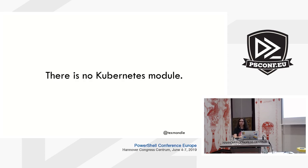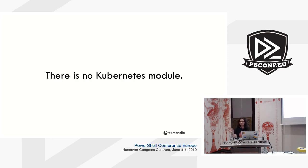Oh yes, and there is no Kubernetes module. I know a lot of you use the Docker for PowerShell module. Okay, couple of you. Yeah, there's not even that for Kubernetes, so you will be using the bash style command line tools.